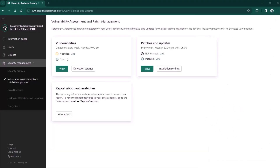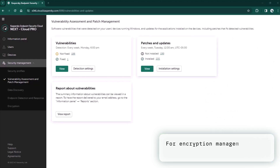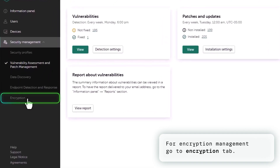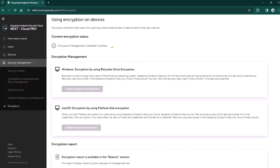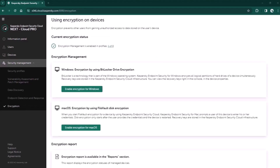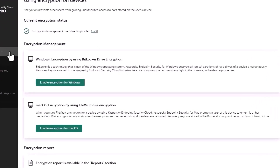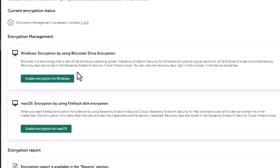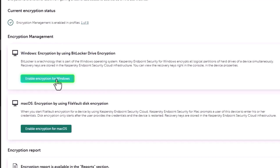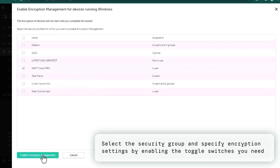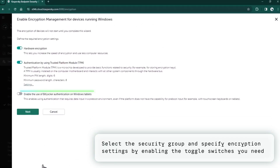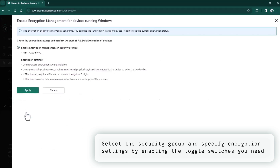The last but not least part of the manageability feature set is encryption management. Kaspersky Next EDR Optimal supports encryption for Windows devices via BitLocker and for Mac devices via FileVault. Let's check it for Windows devices. Here you can specify settings for encryption, then turn on the toggle and all the devices will be encrypted — the product will do the rest.